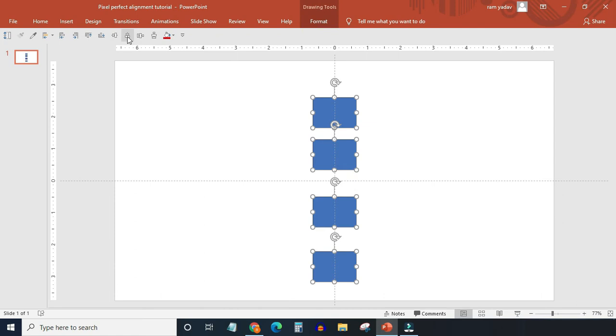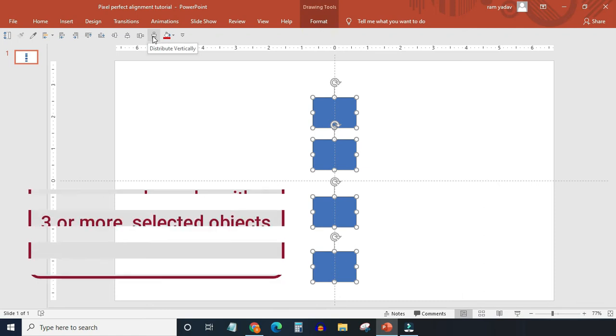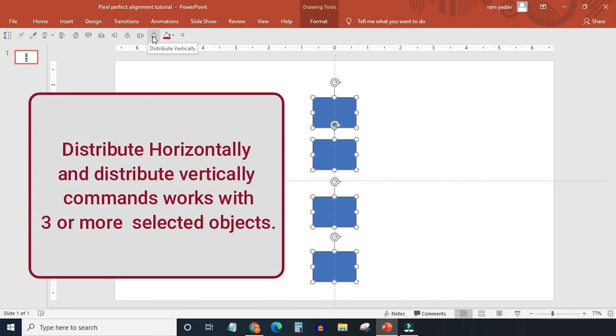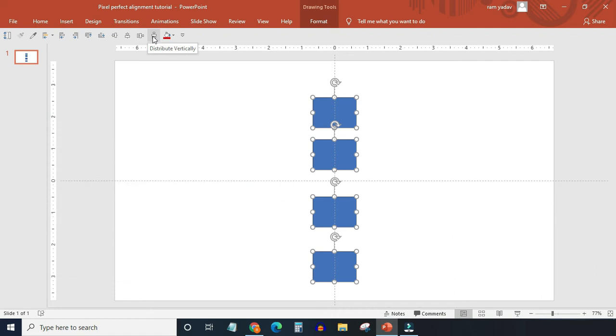There are two more commands which you have to use very frequently: Distribute Horizontally and Distribute Vertically. These two commands will only work if there are at least three objects selected in align selected objects mode.